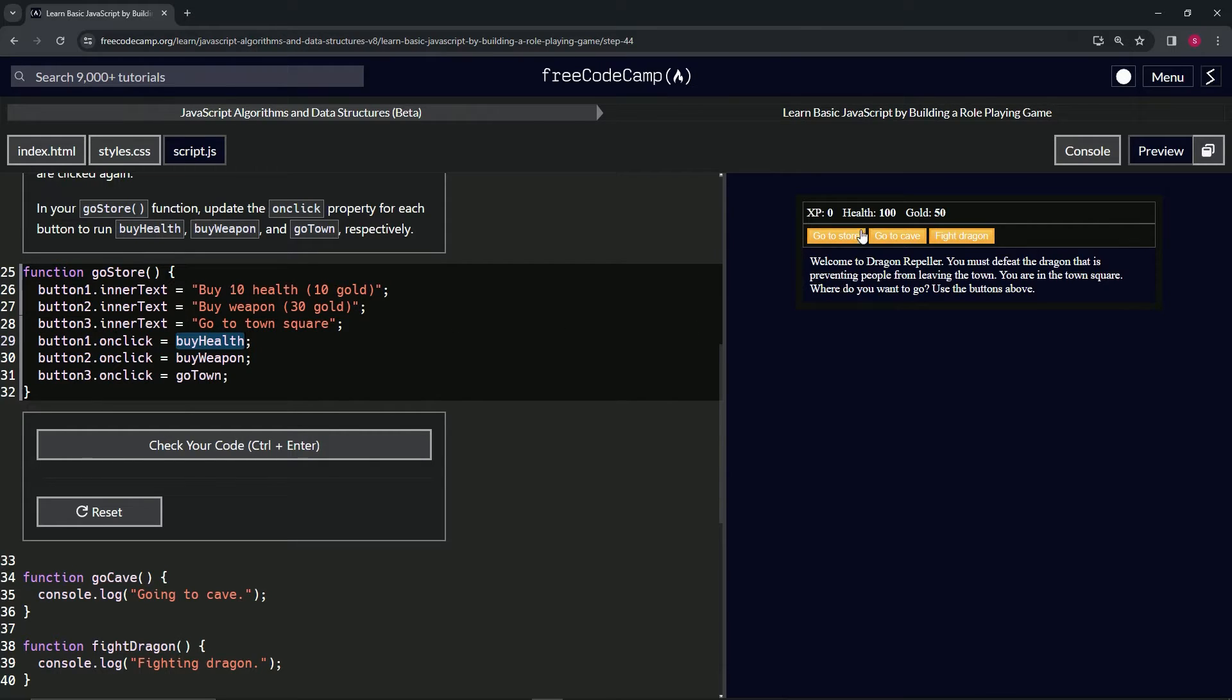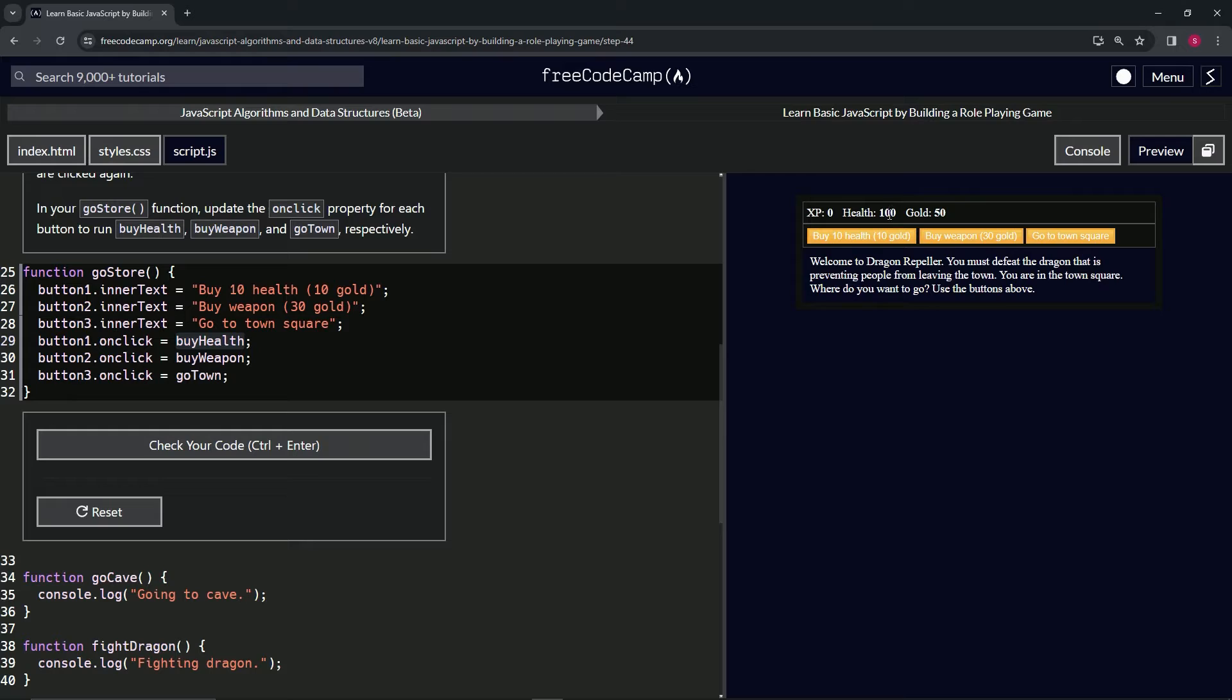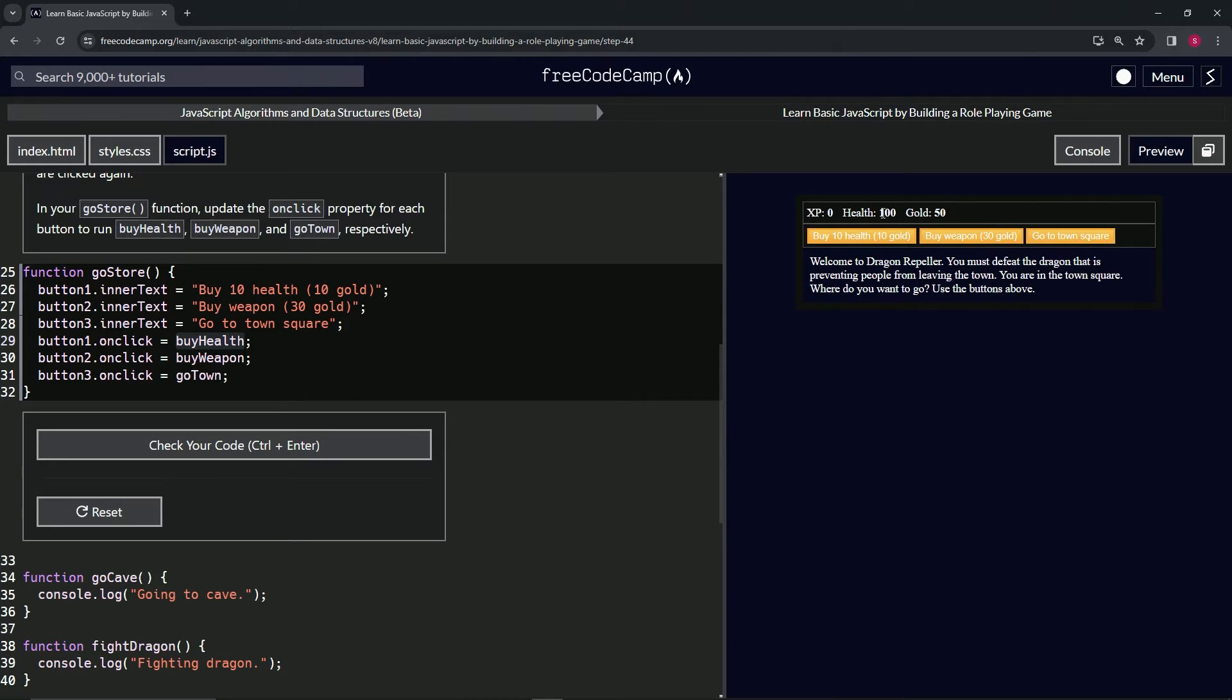We'll make a buyHealth that when we click buy 10 health, it'll subtract 10 from our gold because it says buy 10 health. It'll add 10 to health and subtract 10 from gold.